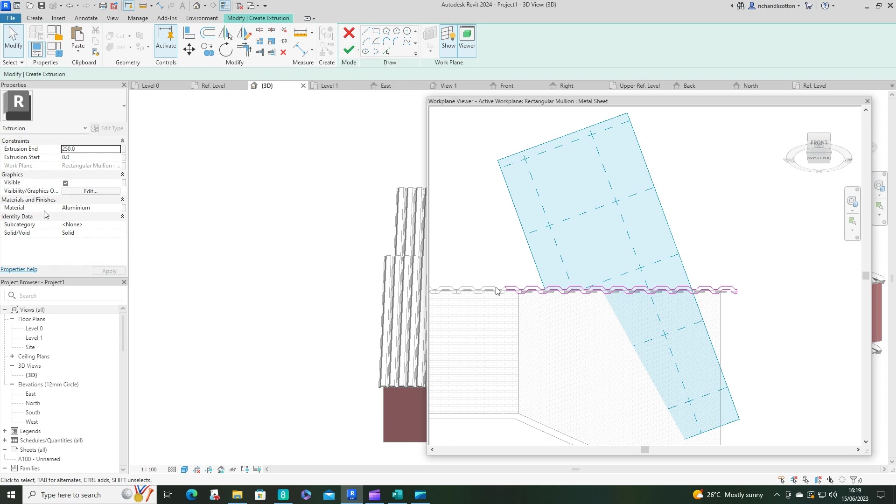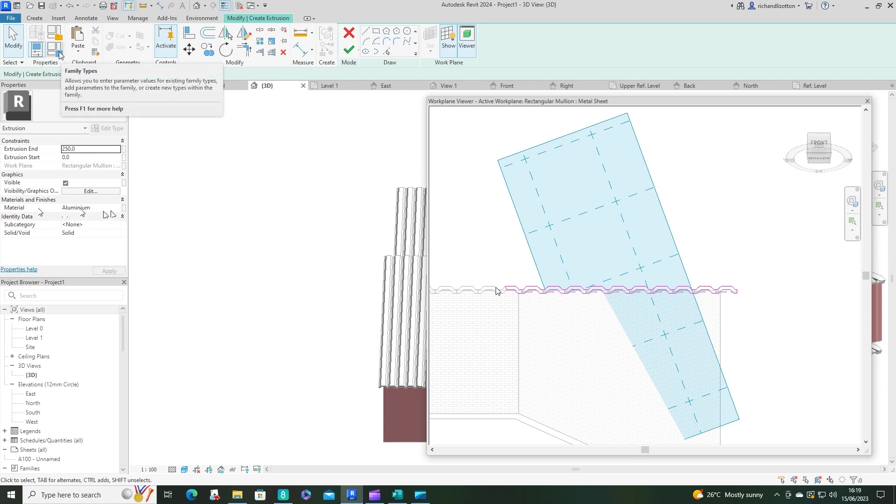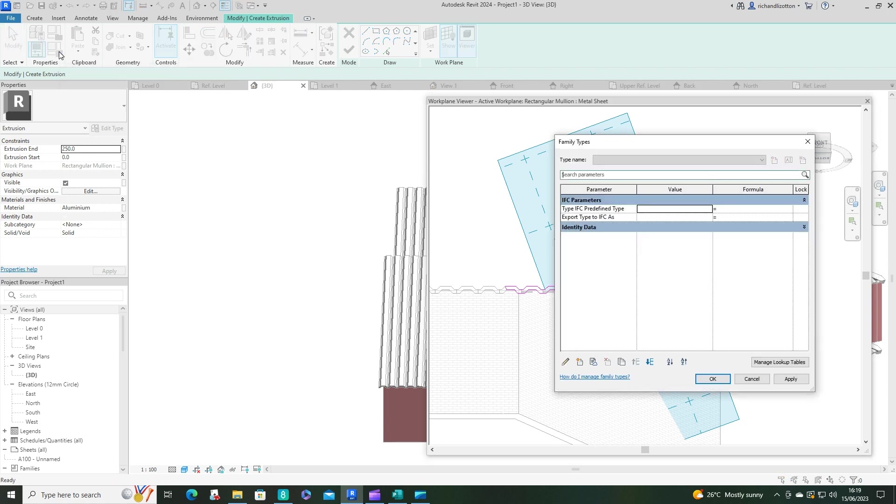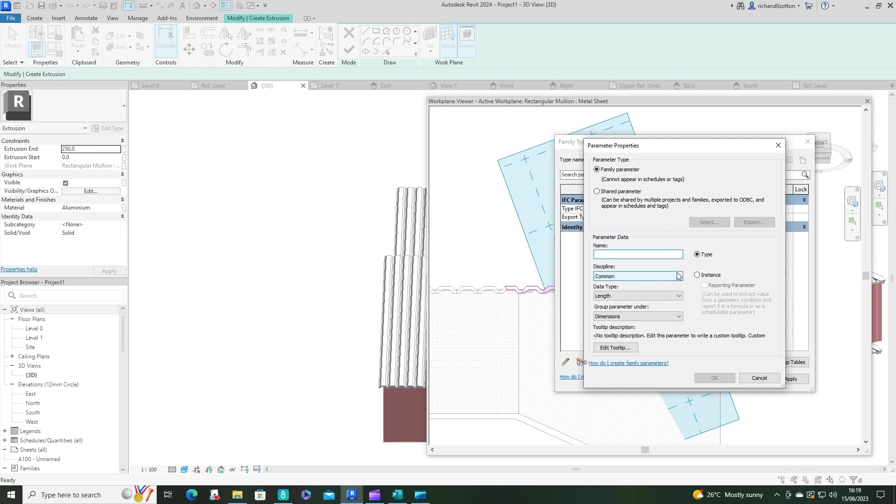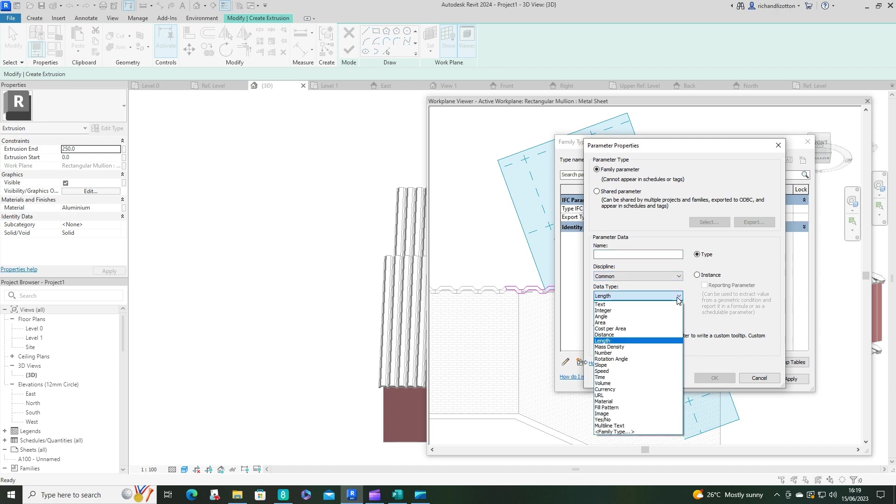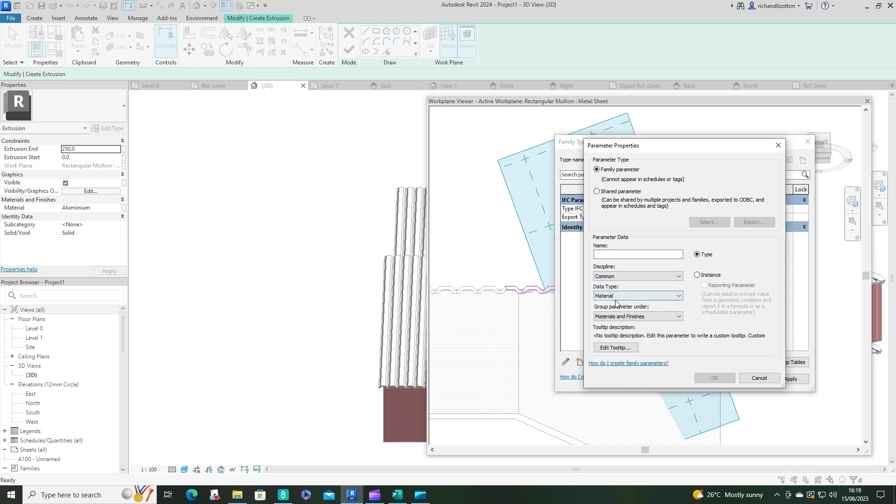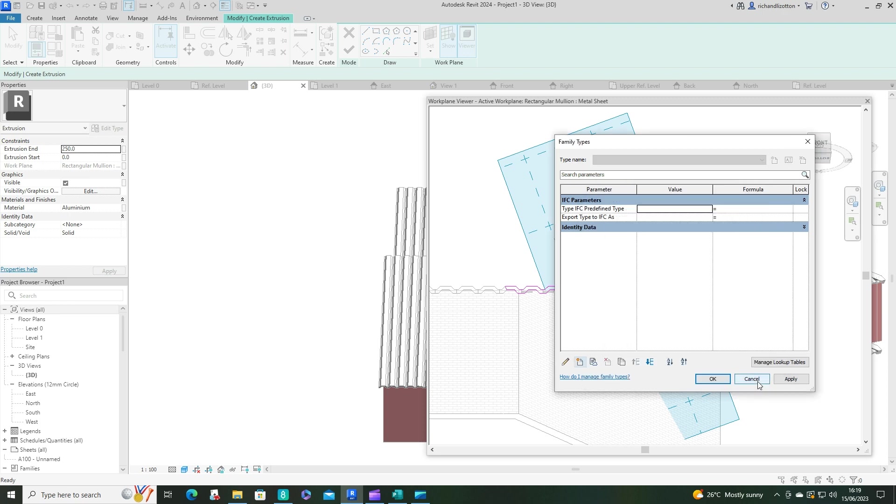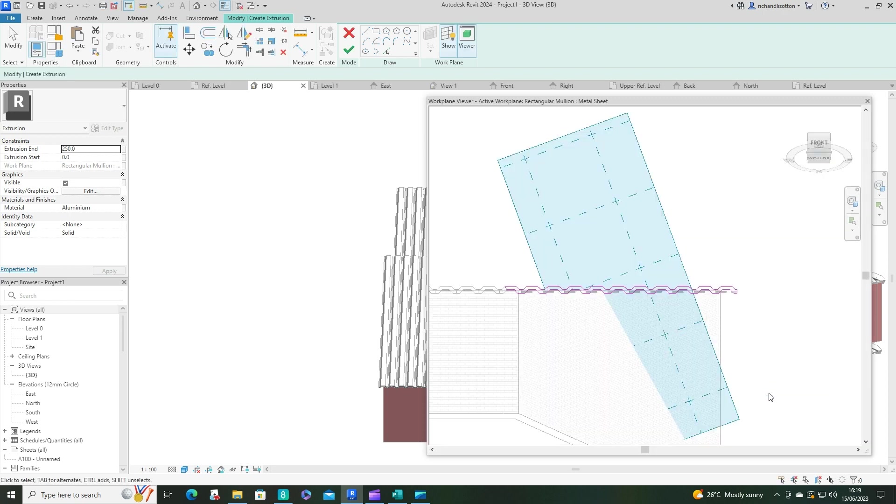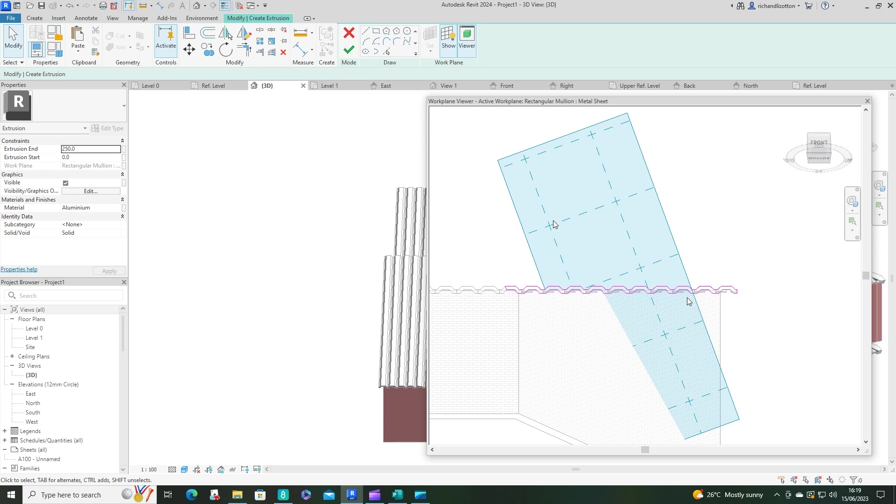Now, we've got the material here as aluminium. If you have not got a material on here at the moment, what you can do at this point is click on Family Types, and you can create a new parameter, and then you can find the data type and say material, and then see materials and finishes, discipline. You could name it materials, and it will appear in the properties for you to actually edit. So that's just how you add a material to your generic model, if it hasn't already got it in there.